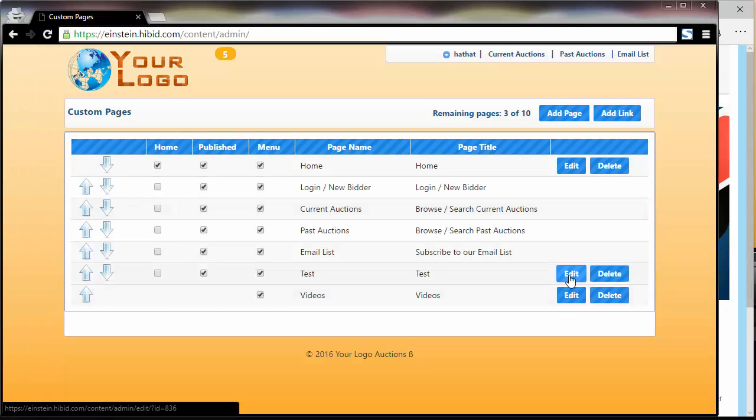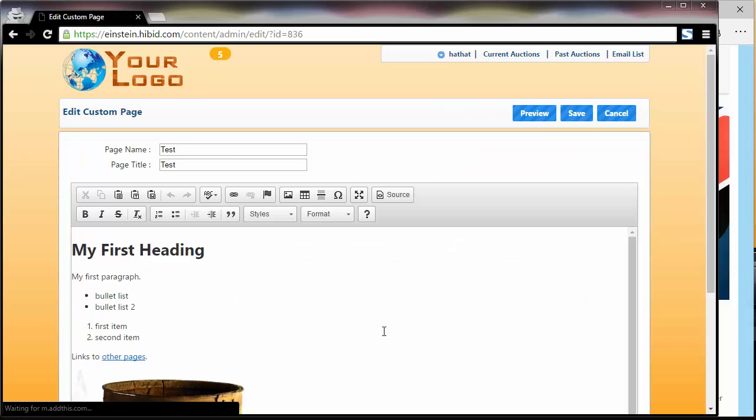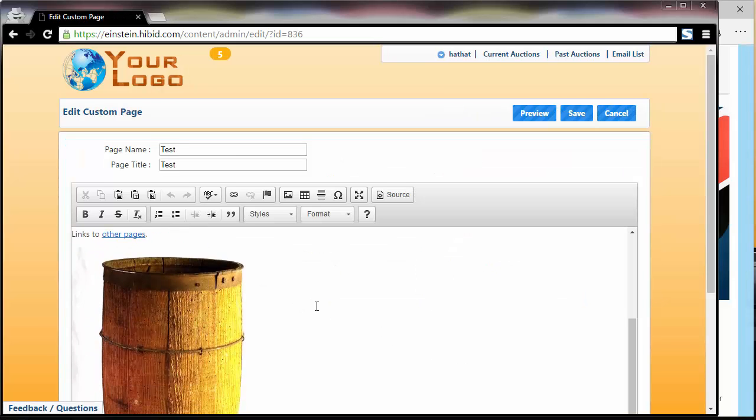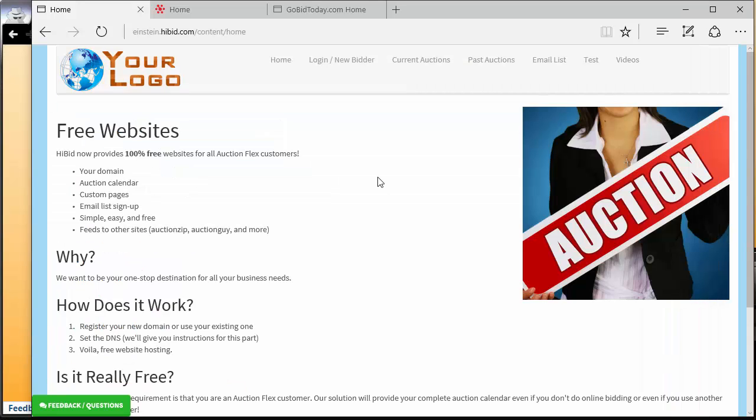Obviously with this test page, I gave you a very basic example of what can be done. What I'd like to do now is give you a little tour of what our customers have done.